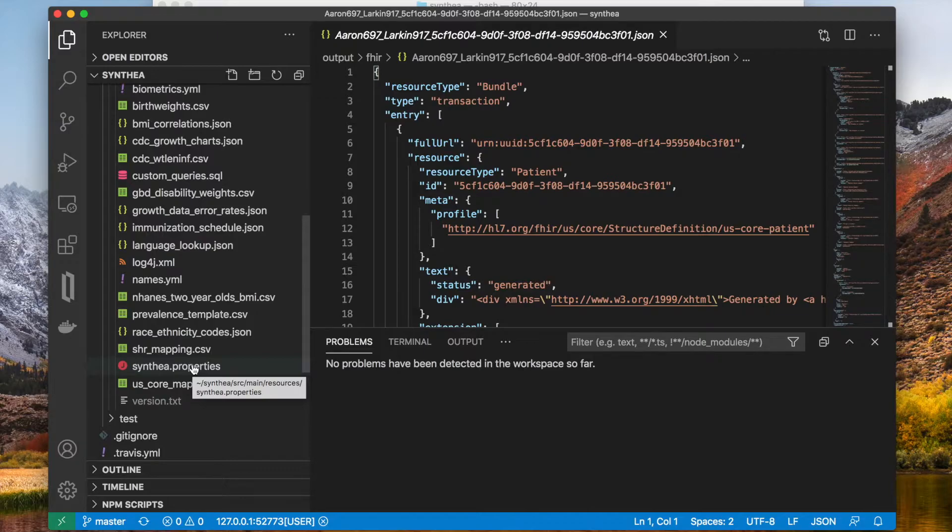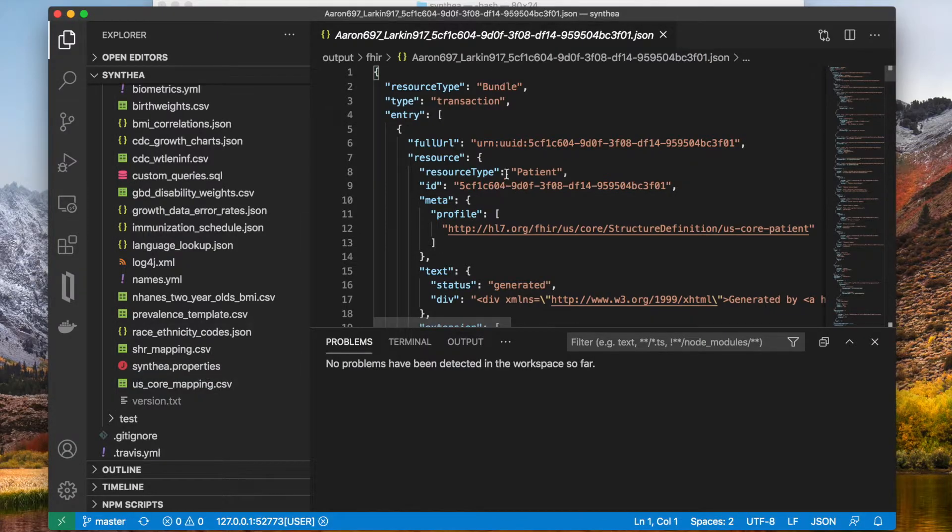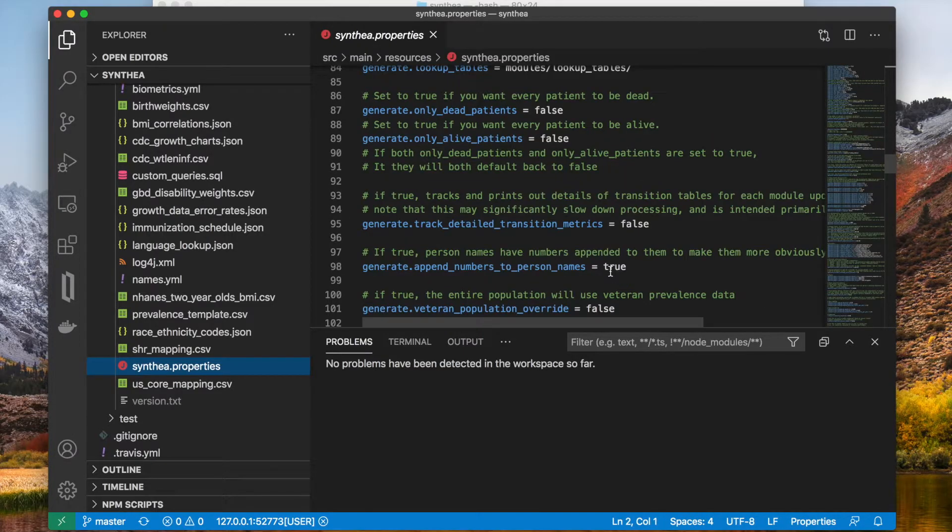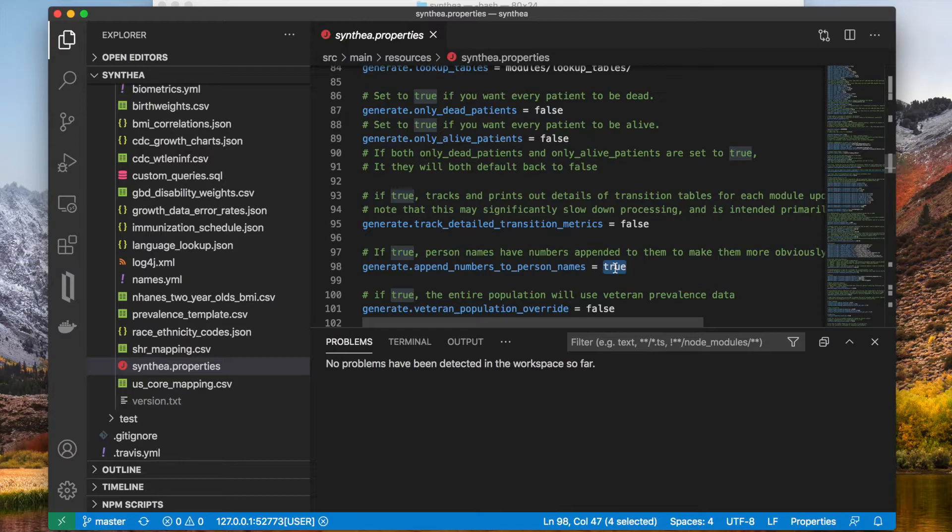To do that, I need to adjust the file synthea.properties under src slash main slash resources. The parameter I need is named append numbers to person names on line 98.